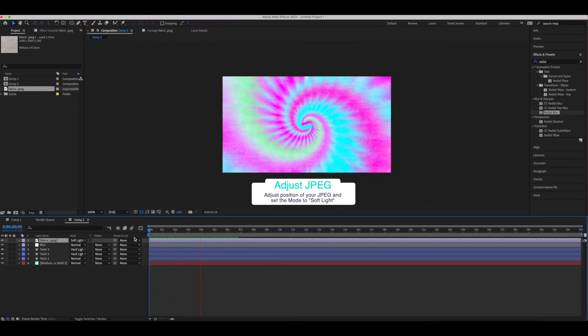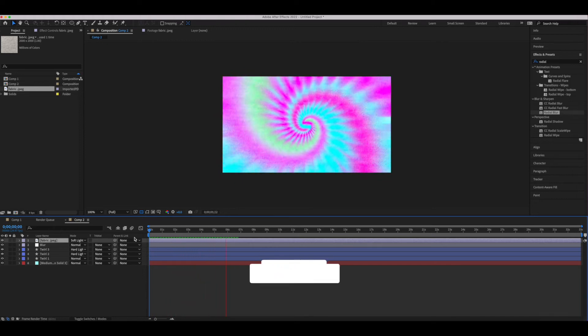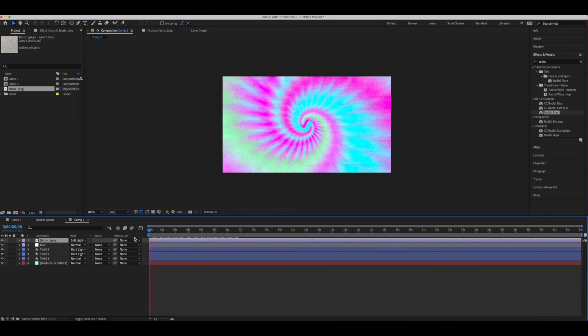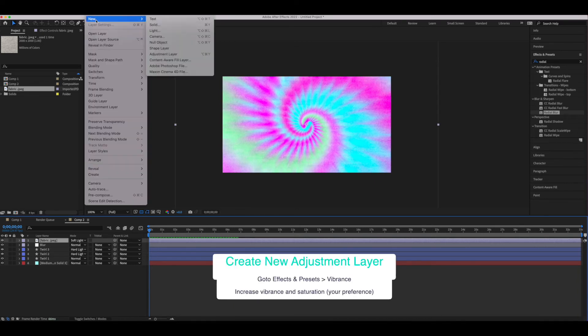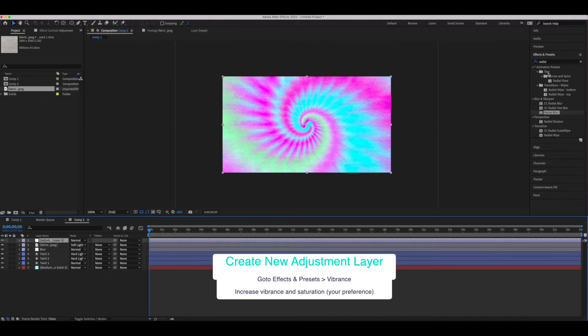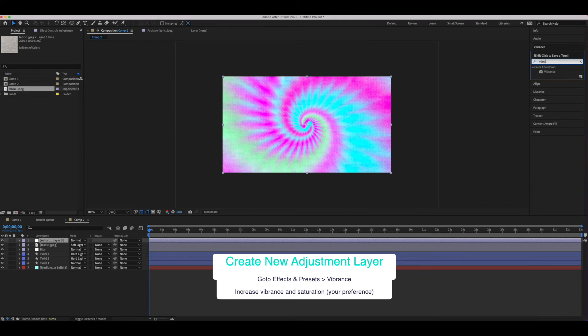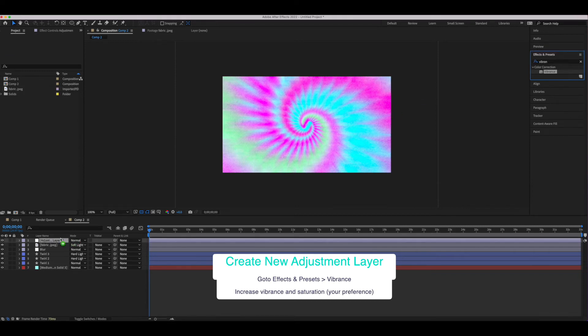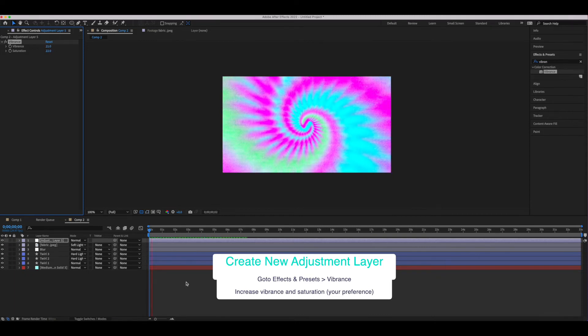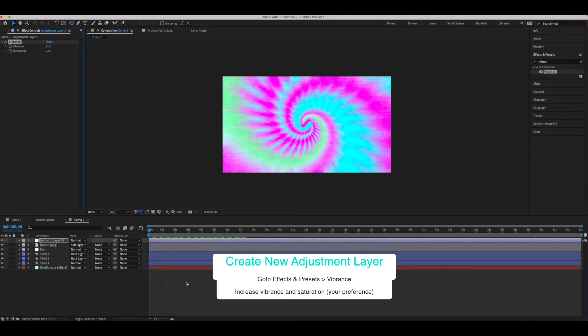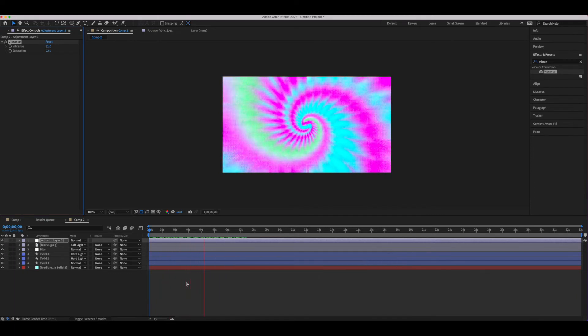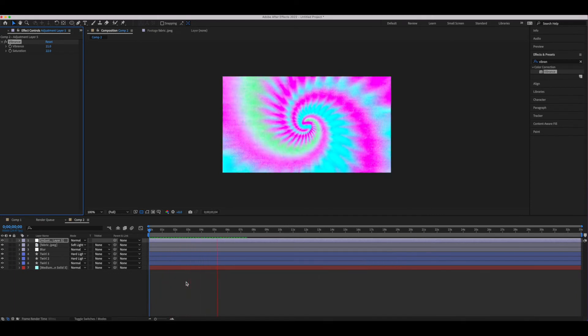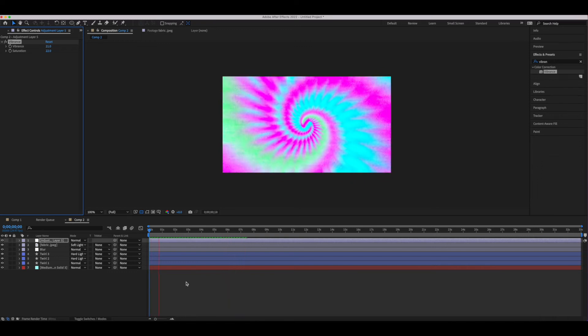So next we're going to add a new adjustment layer, and then we're going to go into effects and presets and look for the vibrance effect. We're going to add that to our adjustment layer and increase our settings so that we have a highly saturated and vibrant look to our twirl layers. Now what I'm going to show you next is how we can get a variation of this look with less steps. I want to show you how you can use the curves layer to really bump up the color. So I'm going to show you how to do a variation on that.